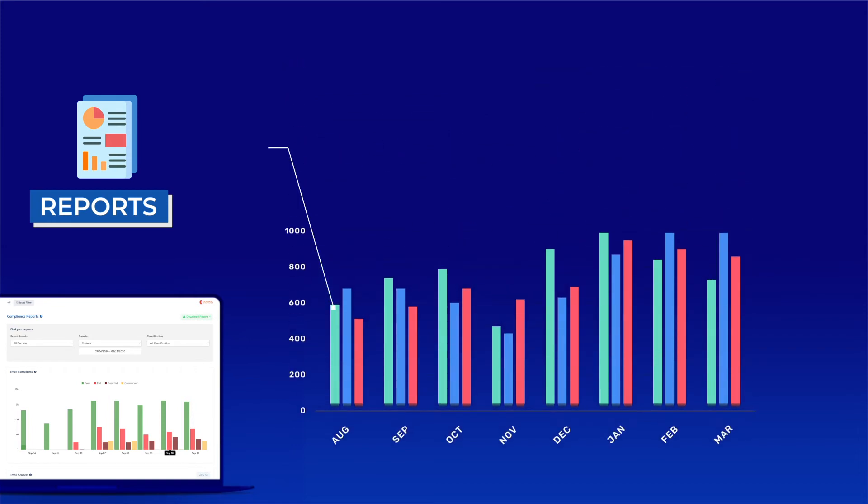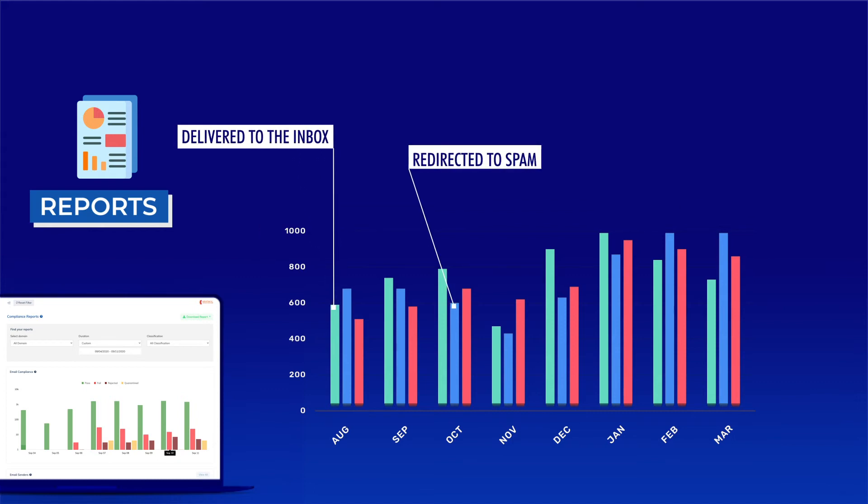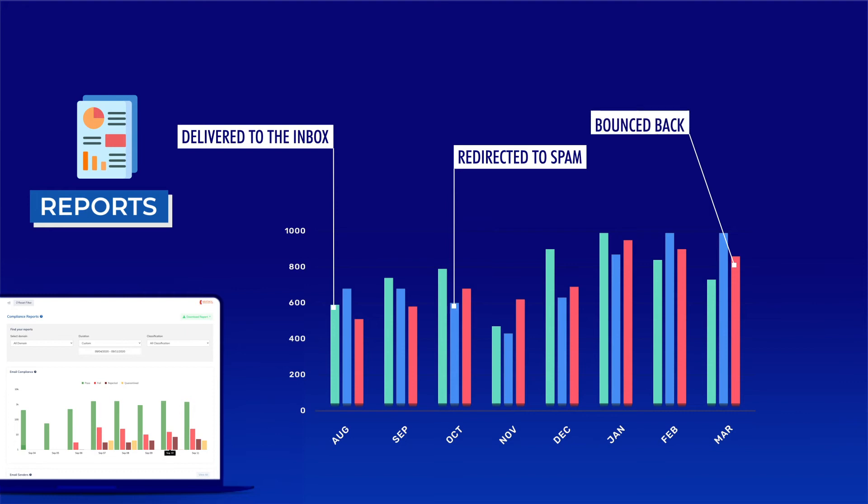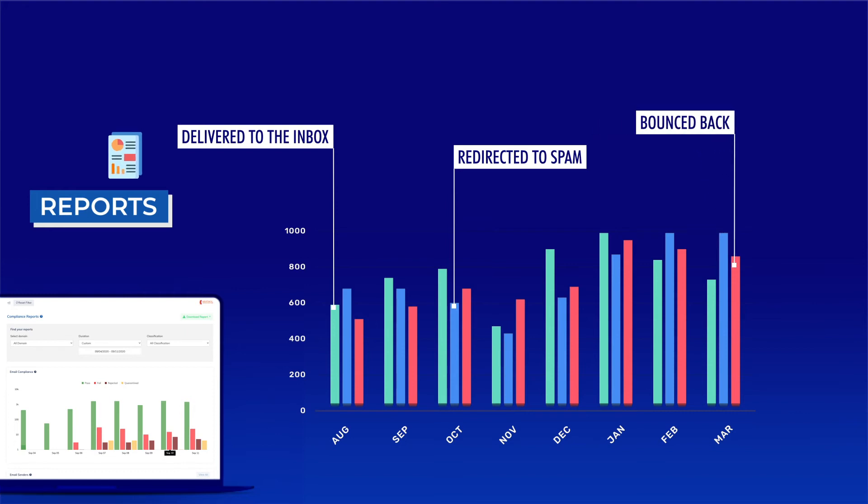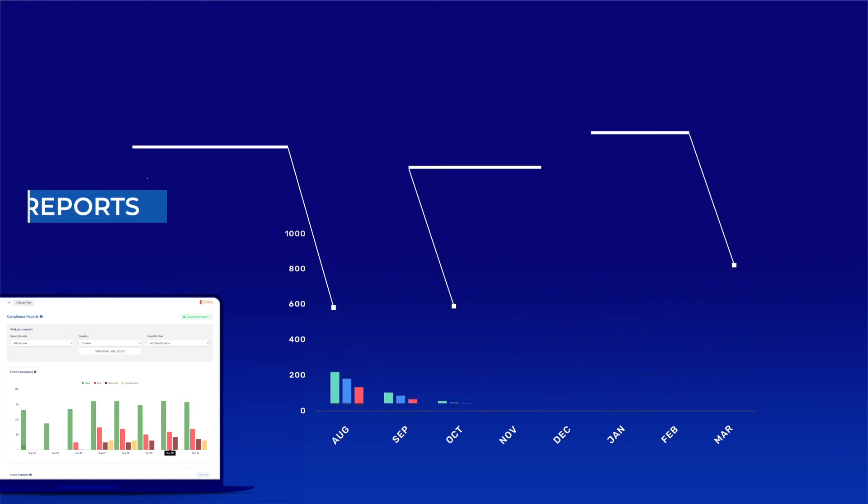KDMark provides you with information about all the emails sent from your domain and whether these emails are being successfully delivered to the inbox, redirected to spam or bounced back.